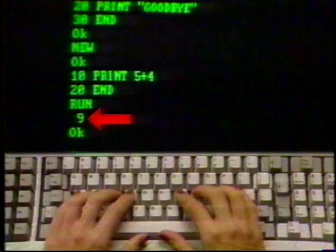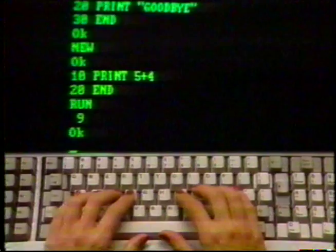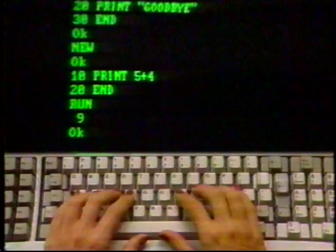It might be of interest to you to know that language software has certain functions already programmed and ready for your use. The addition you just did is available in BASIC and BASIC-A. Other operations most BASIC language versions offer are subtraction, multiplication, division, and raising to a power. Now let's get rid of that program and do another one. Type NEW and press enter.